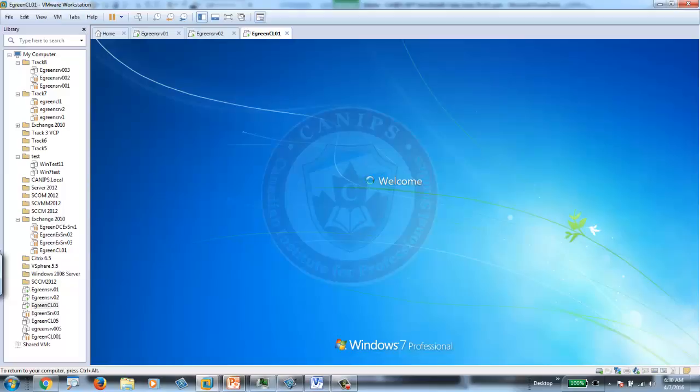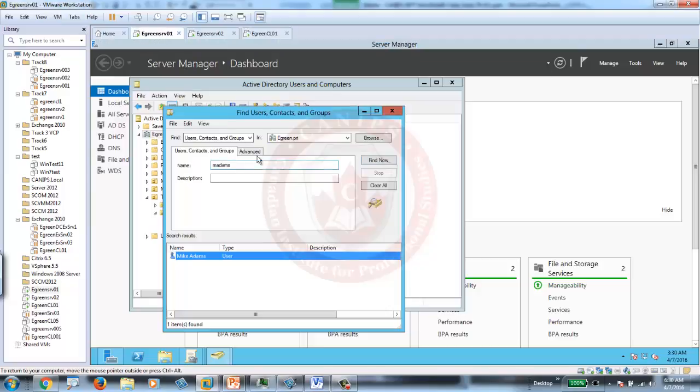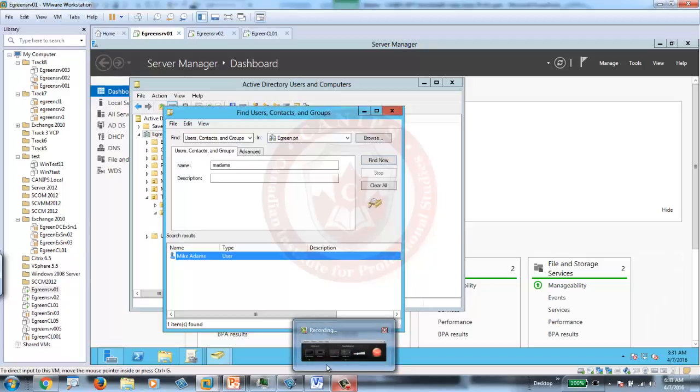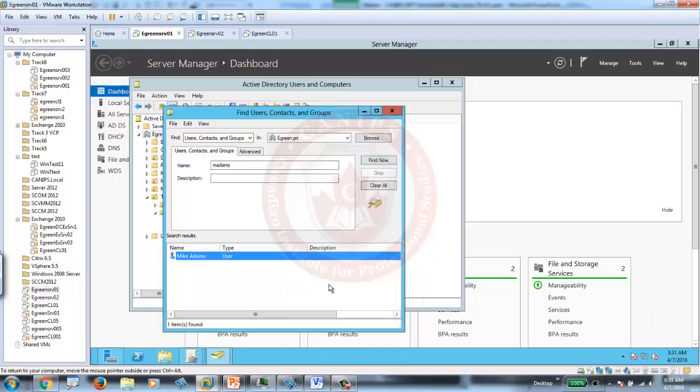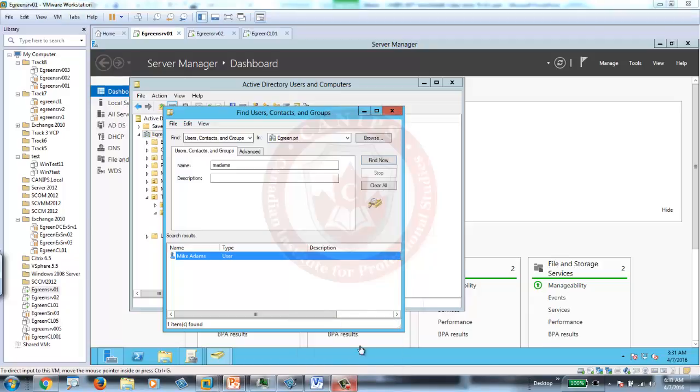So, this is how the lockout policy works. We can unlock the account manually right from Active Directory, or we can wait for 30 minutes for the account to be unlocked. This is about account lockout group policy. Now, in the next video, I am going to show you some other examples of group policies. Thank you for watching this video, and I am going to see you in the next video.